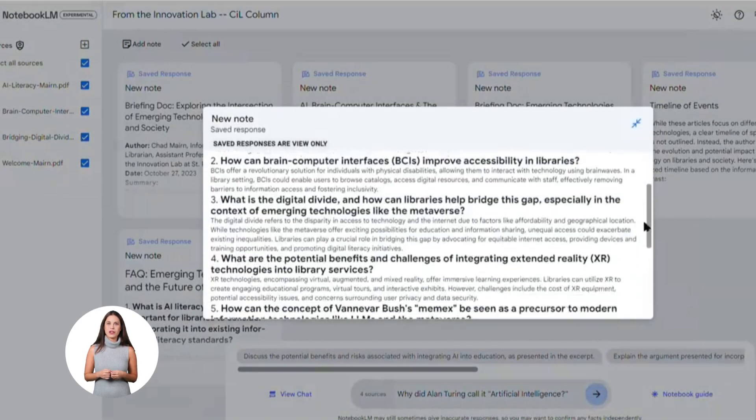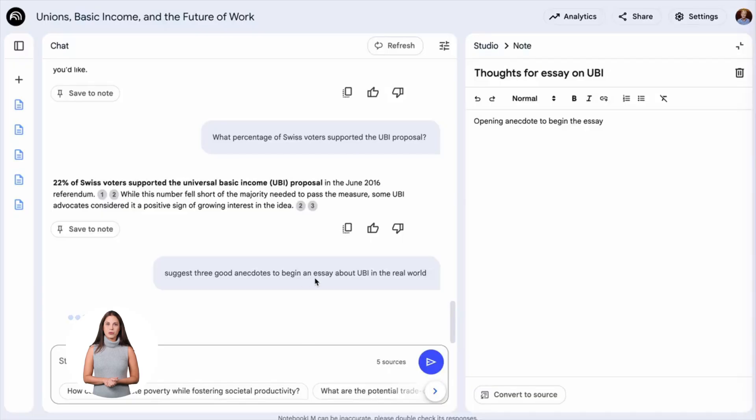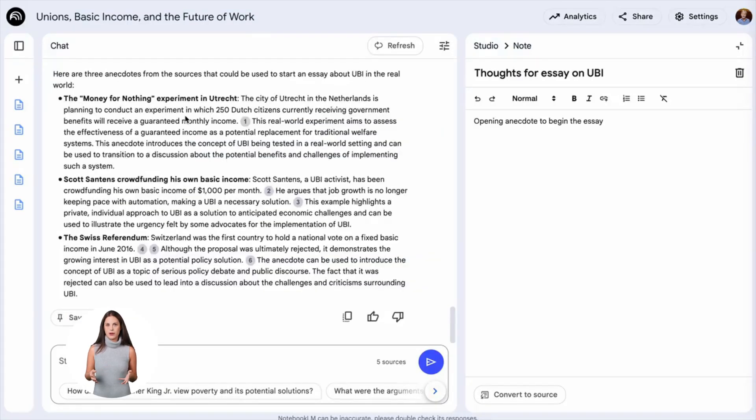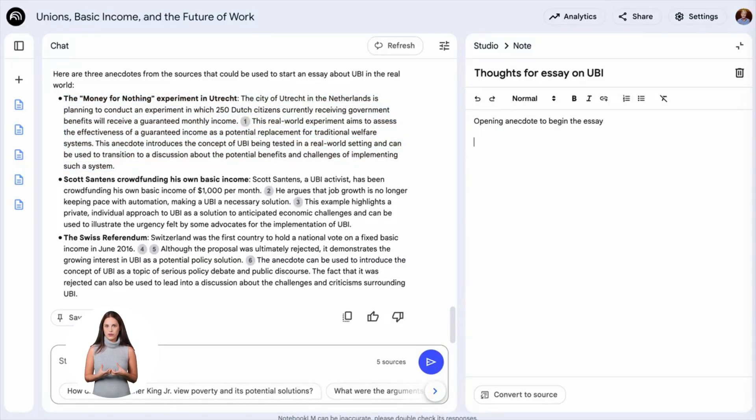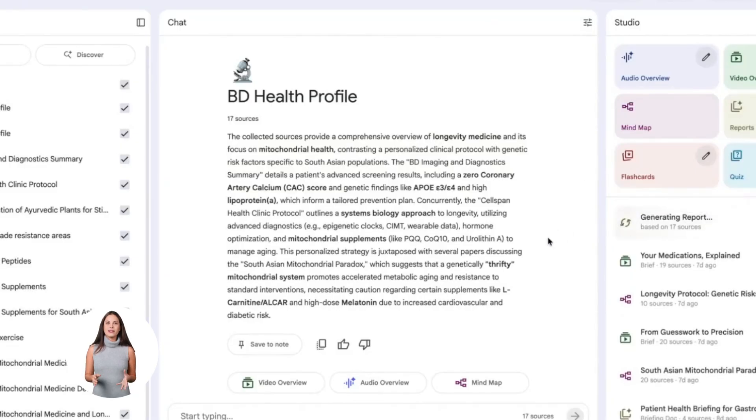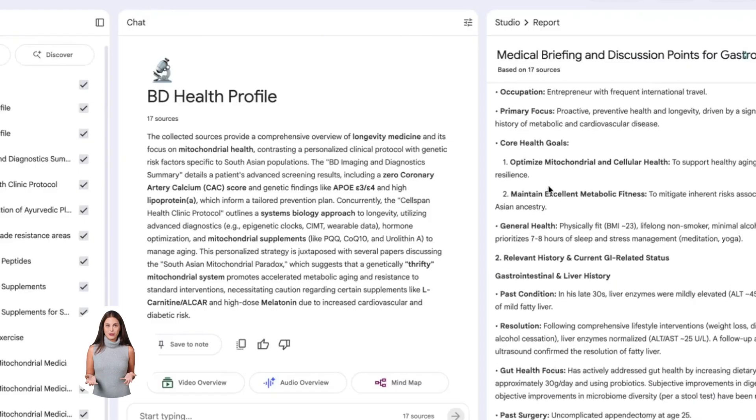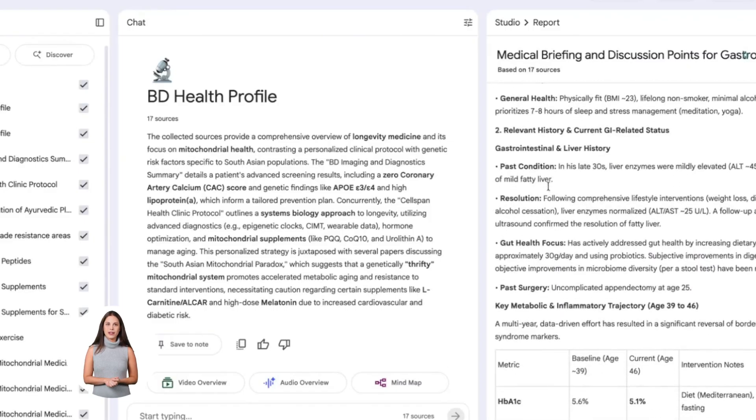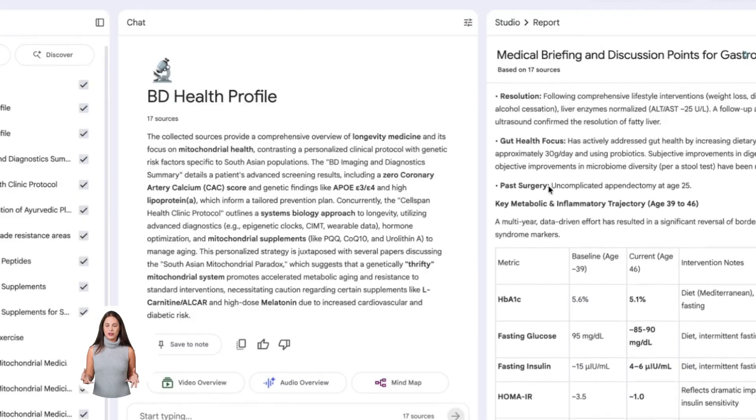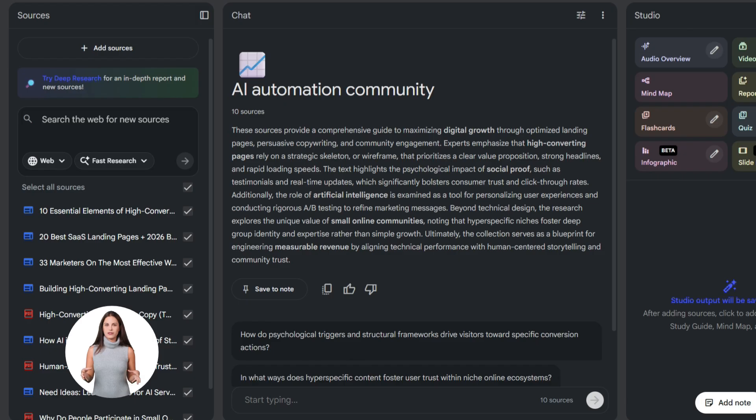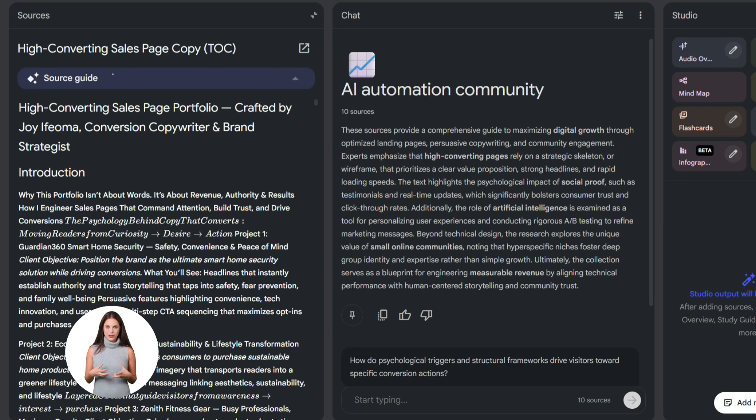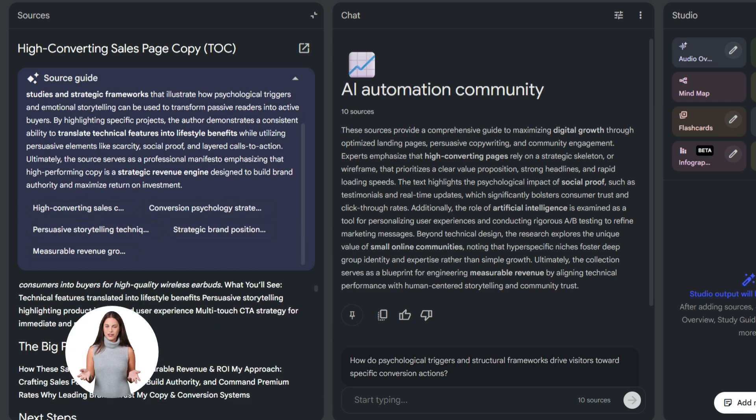Let me talk about the suggested questions feature. After you upload sources, Notebook LM automatically suggests questions you might want to ask. These suggestions are actually really good. They help you think about your sources in new ways. Sometimes I'll see a suggested question and realize there's an angle I hadn't considered. It's like having a research partner who's really good at asking the right questions. Don't ignore these suggestions. They often lead to insights you would have missed. And here's something cool. You can edit and refine your questions based on the answers you get. Let's say I ask, what are the main benefits of AI automation for small businesses? Notebook LM gives me an answer. But then I can follow up and say now focus specifically on time-saving benefits with real numbers. It remembers the context. It builds on the previous answer. You can have a real conversation. This is how you dig deep and find the good stuff.